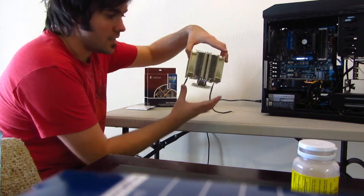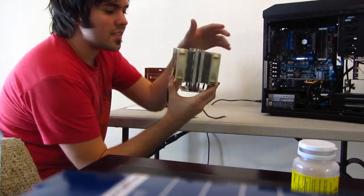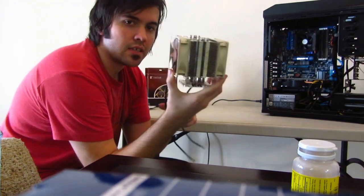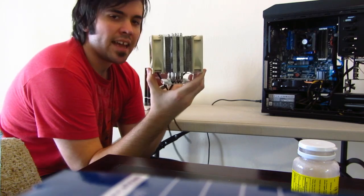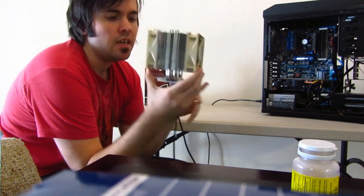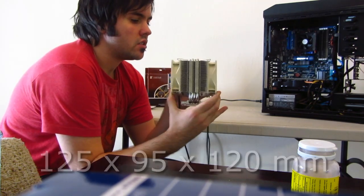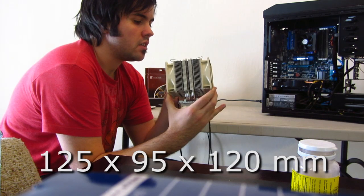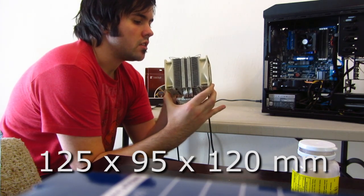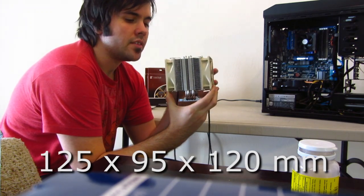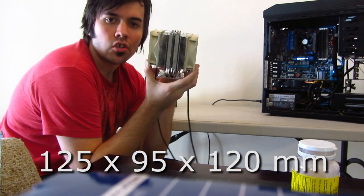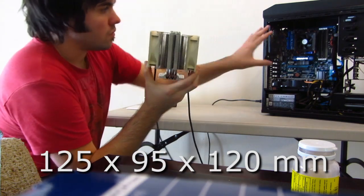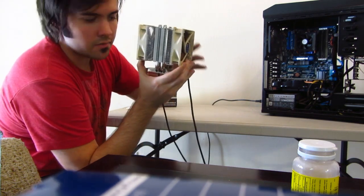This thing is huge. If you decide to go with one of these, be sure that your case will have enough space. I don't have the exact dimensions, but you can find the dimensions online. I ordered these from Newegg, and they do have the exact dimensions, so you can make sure that your computer case will be able to handle this.